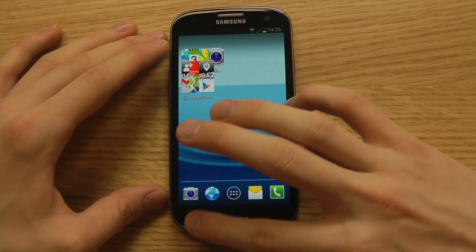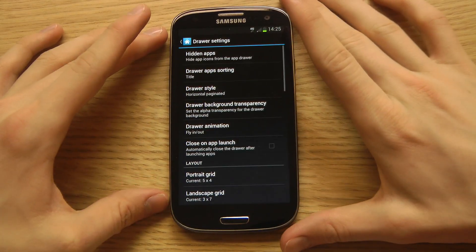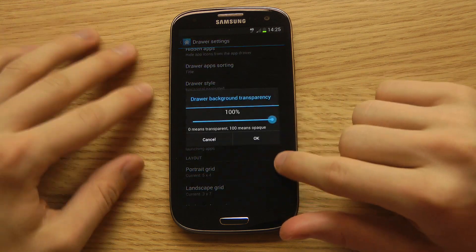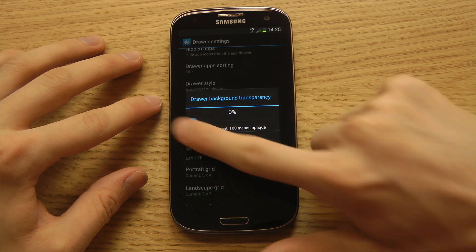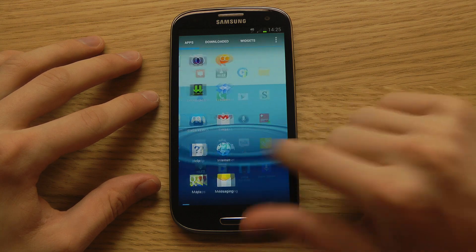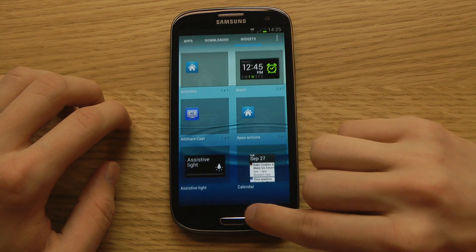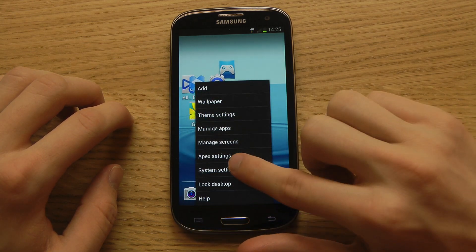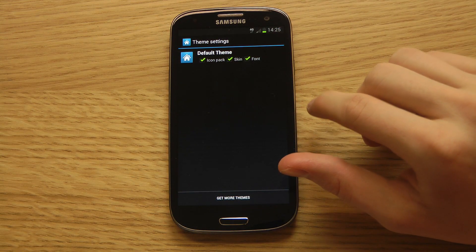Pretty cool. Continuing on, we have the drawer settings. In drawer settings you can set background transparency. Let's go down to the bottom setting, and now when you fire up the app drawer you can see it's totally transparent to the background. I do enjoy that feature a lot. You just have a ton of things you can pick here.